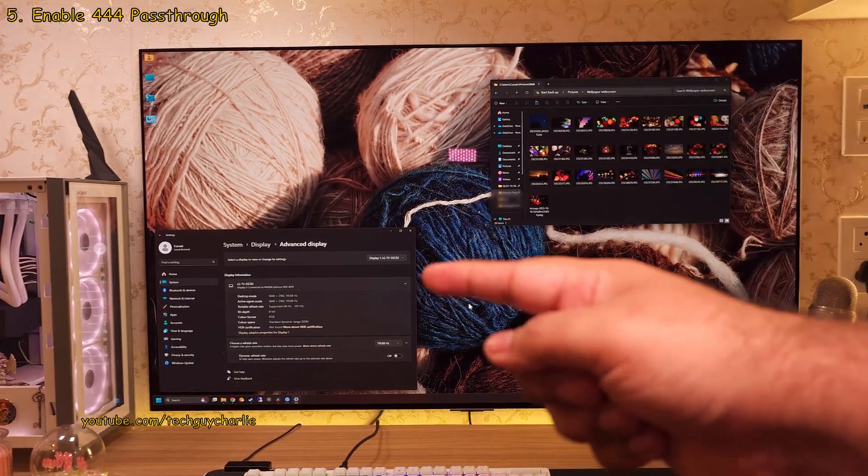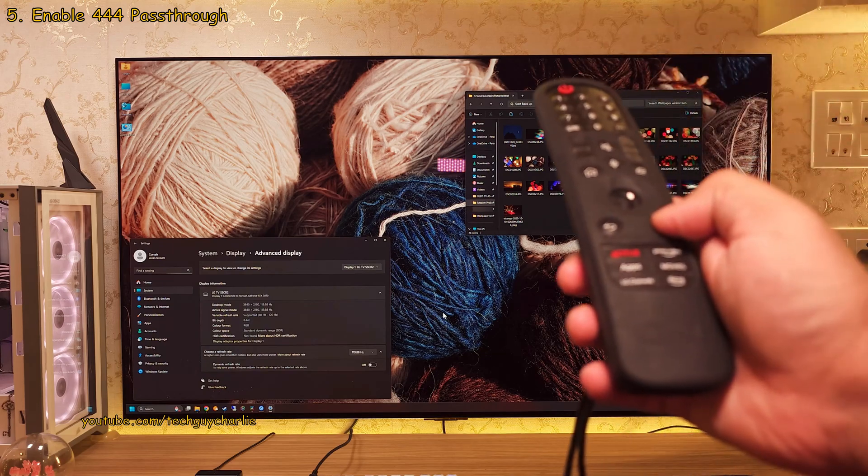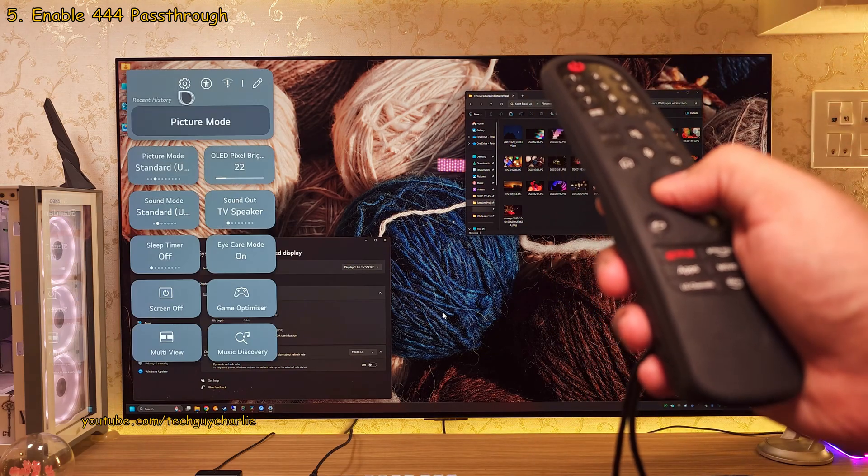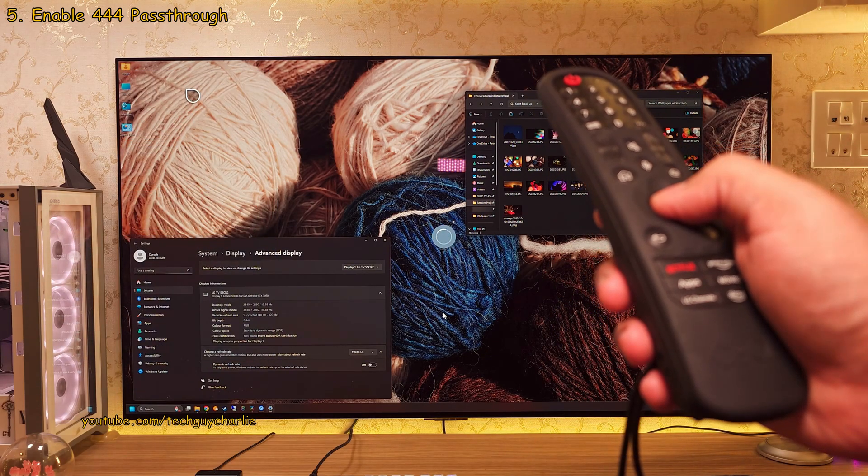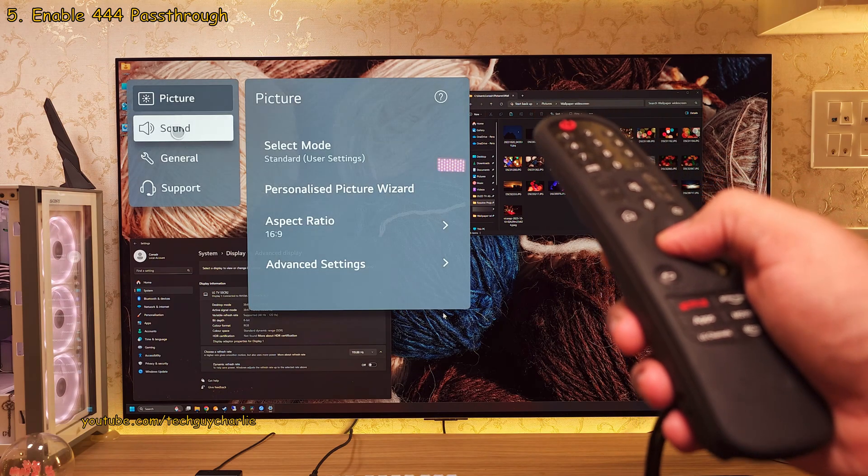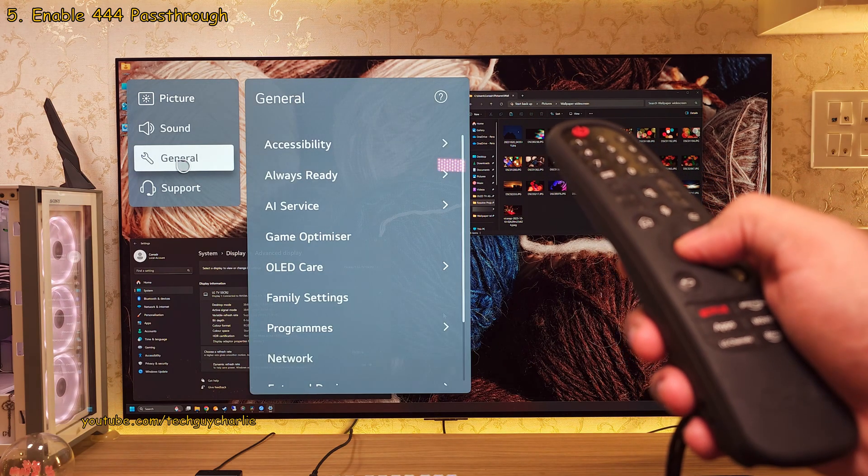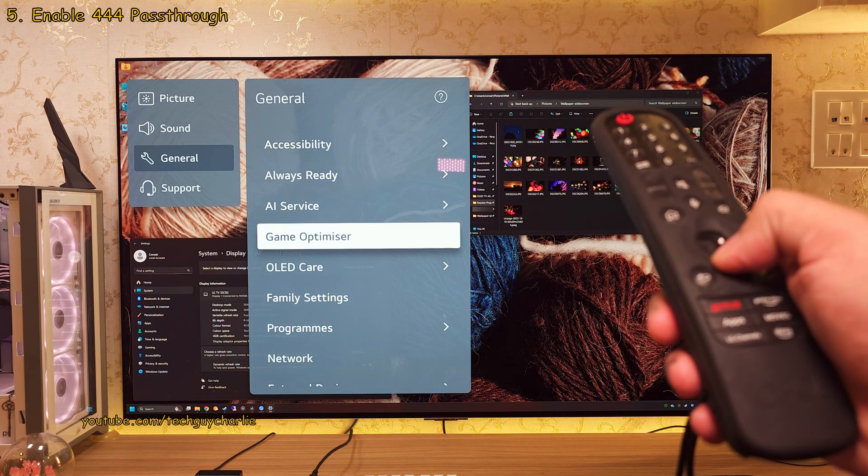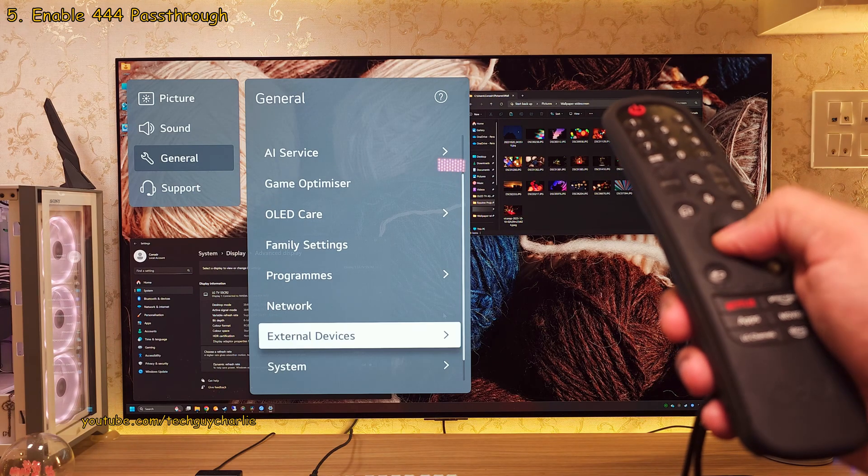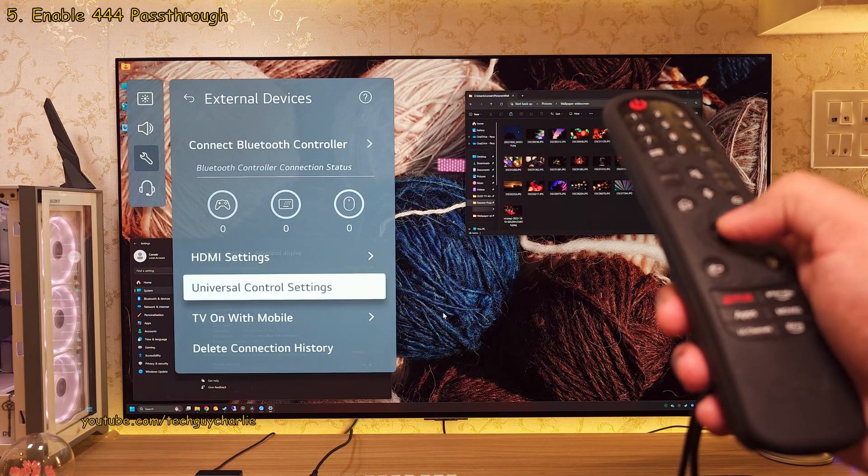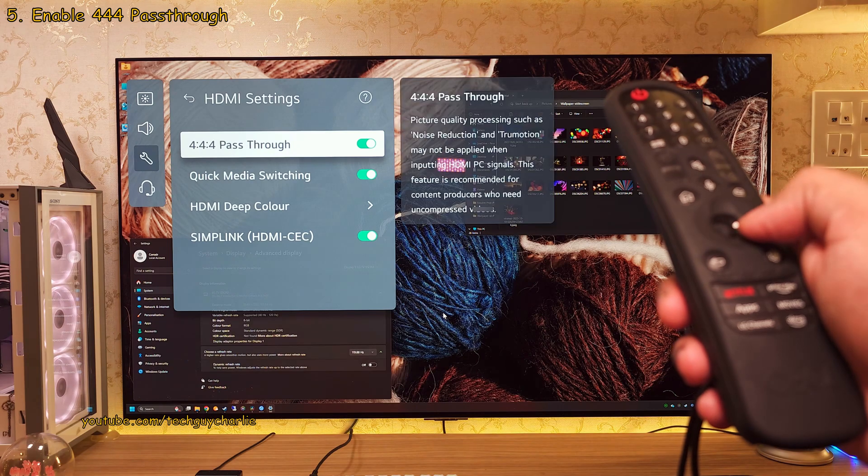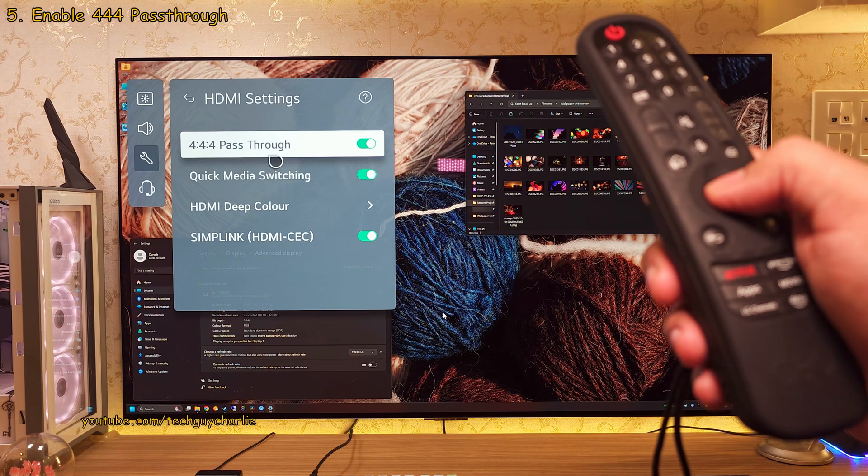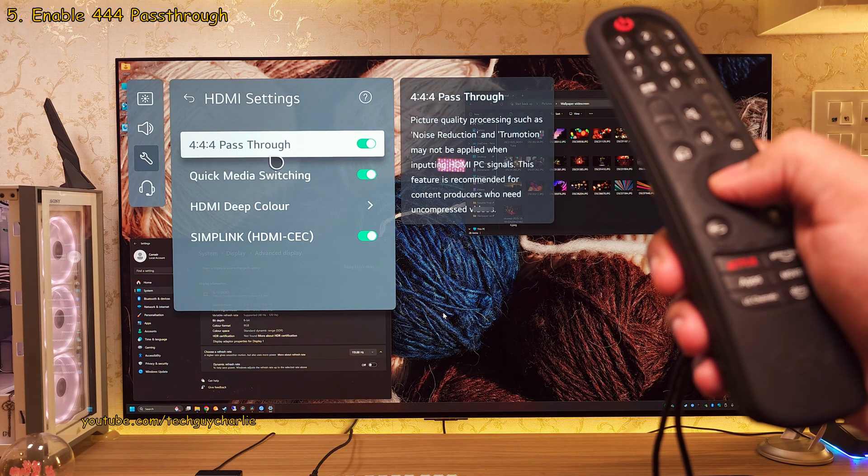Now after all of this, once you've got your TV hooked up to the PC, you must enable Chroma 444 pass-through. If you haven't, you can do this by going into the settings of your TV, then General, then scroll down to External Devices, then HDMI settings and inside, make sure 444 pass-through is enabled. This setting is extremely important.